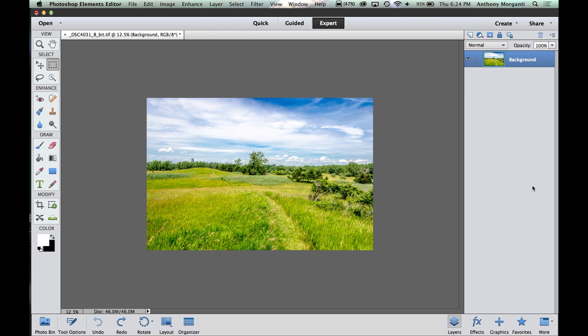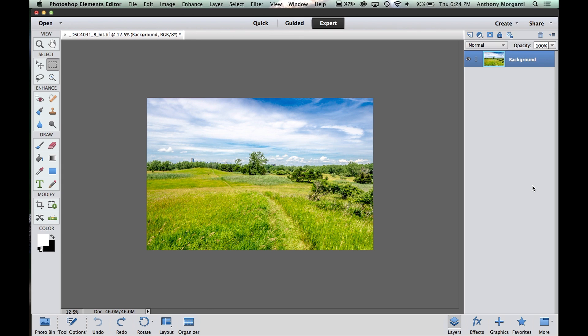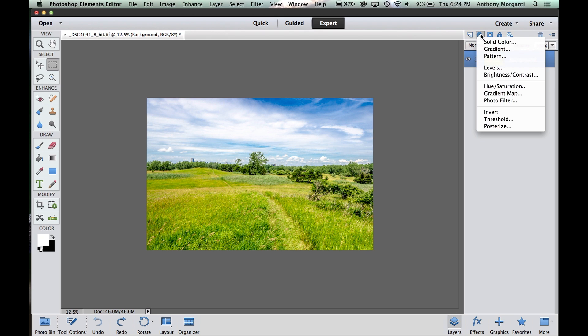One thing I'll tell you right away, the limitation is the quantity of adjustment layers available. In Photoshop CC and CS6 and I think CS5, there's 16 adjustment layers that I could choose from. And in Elements, there's I think 5, so there's a big difference. You could get to the adjustment layers right here, there's this circle that's half dark and half light. You just click on that and a little drop-down appears.